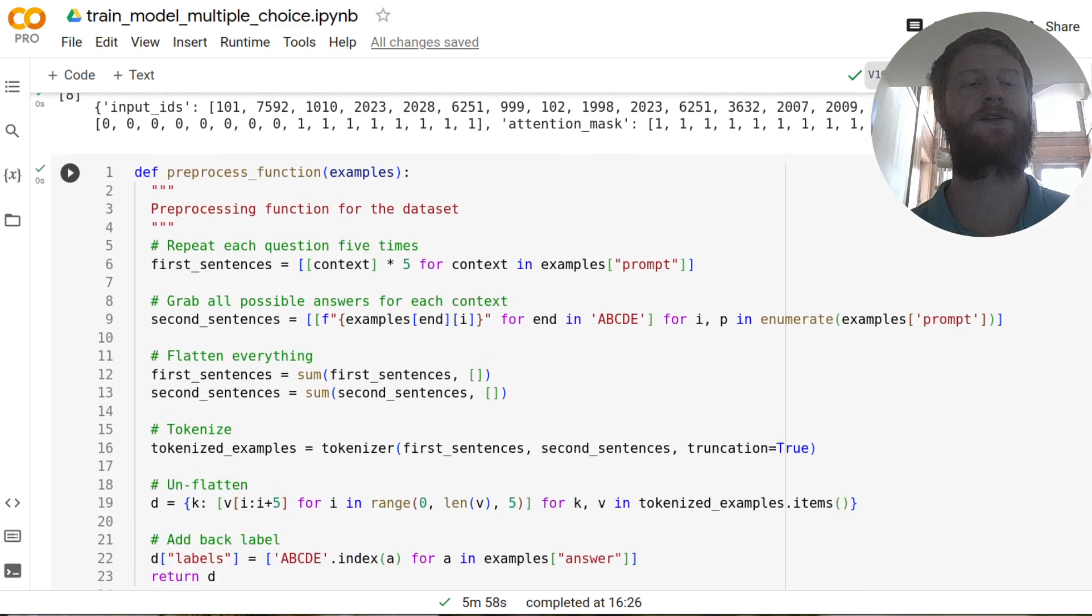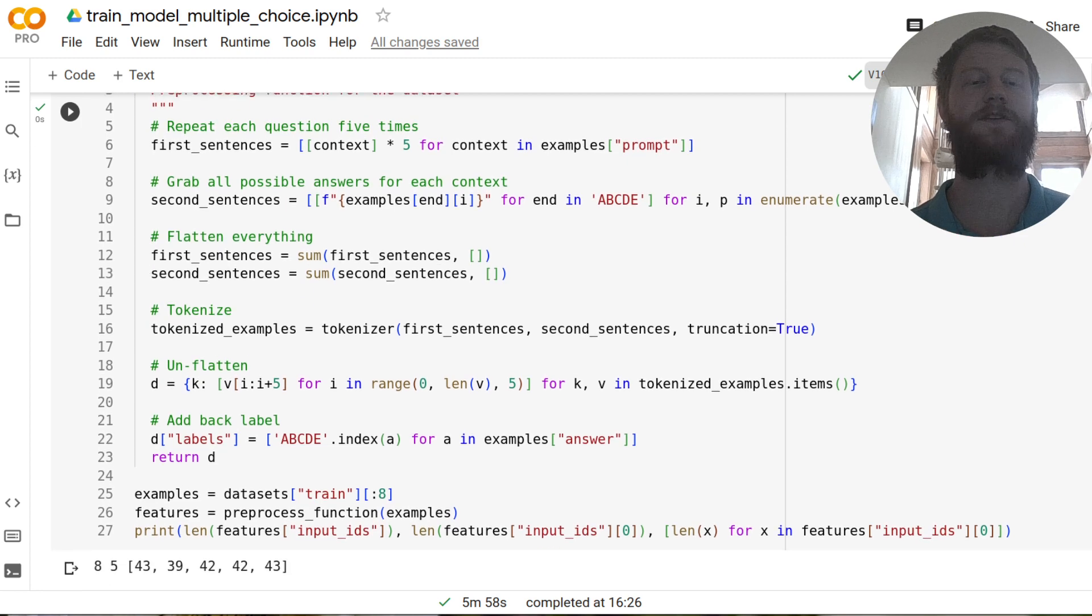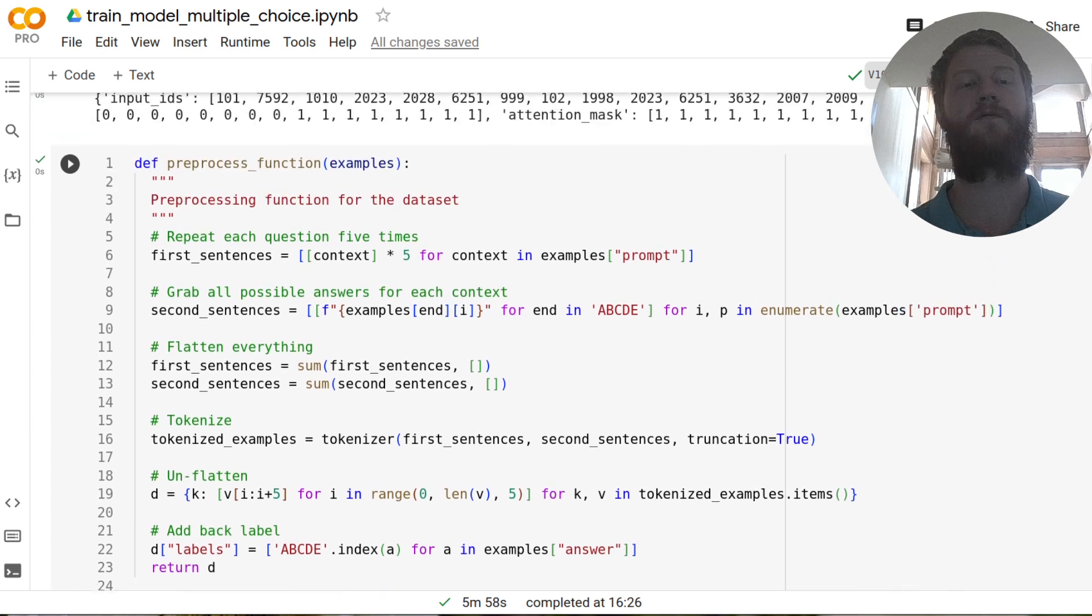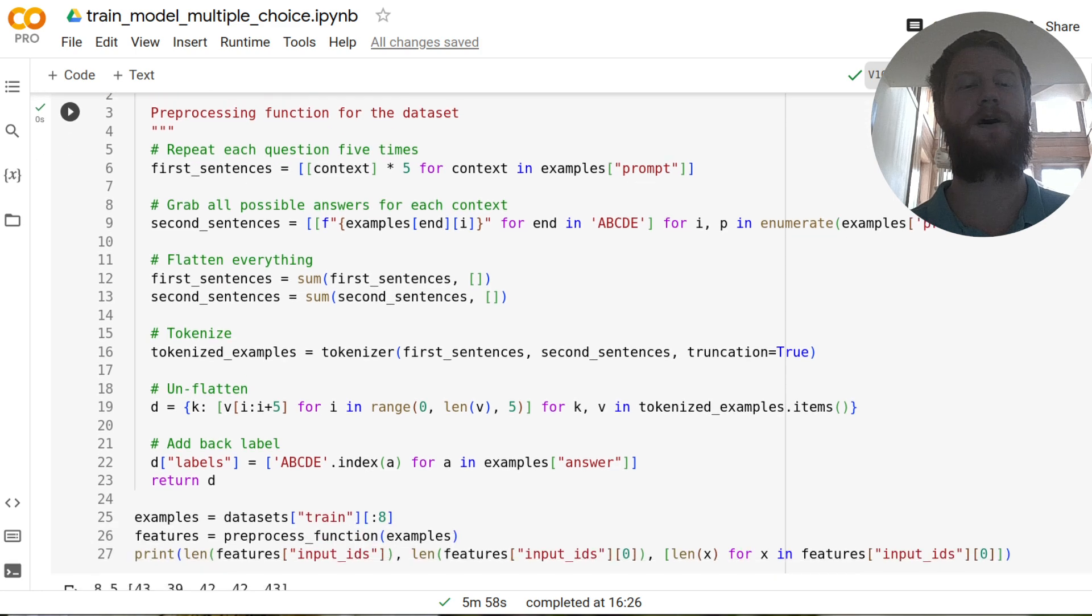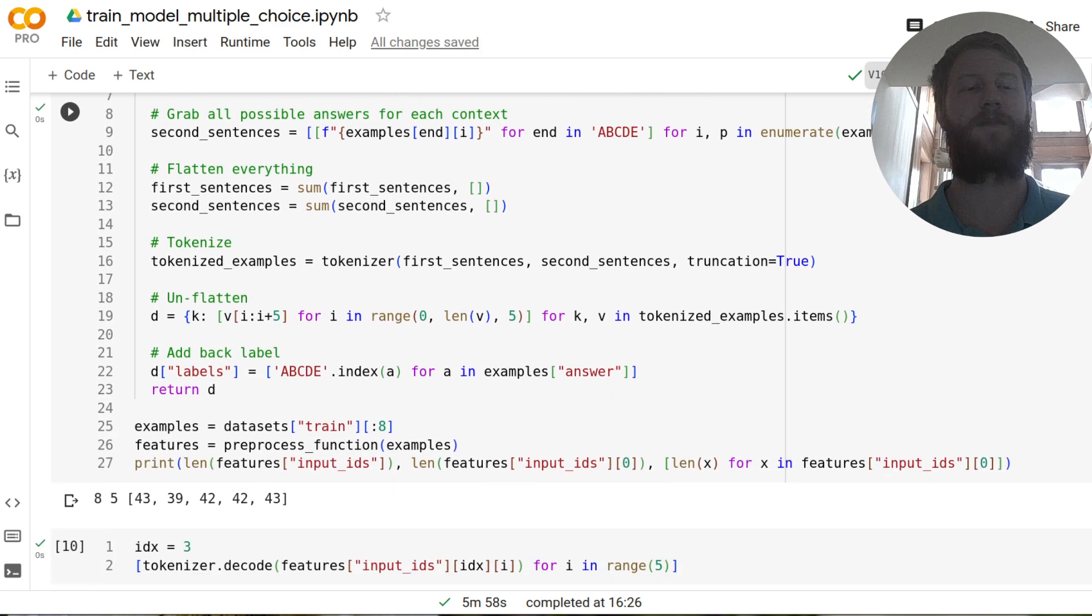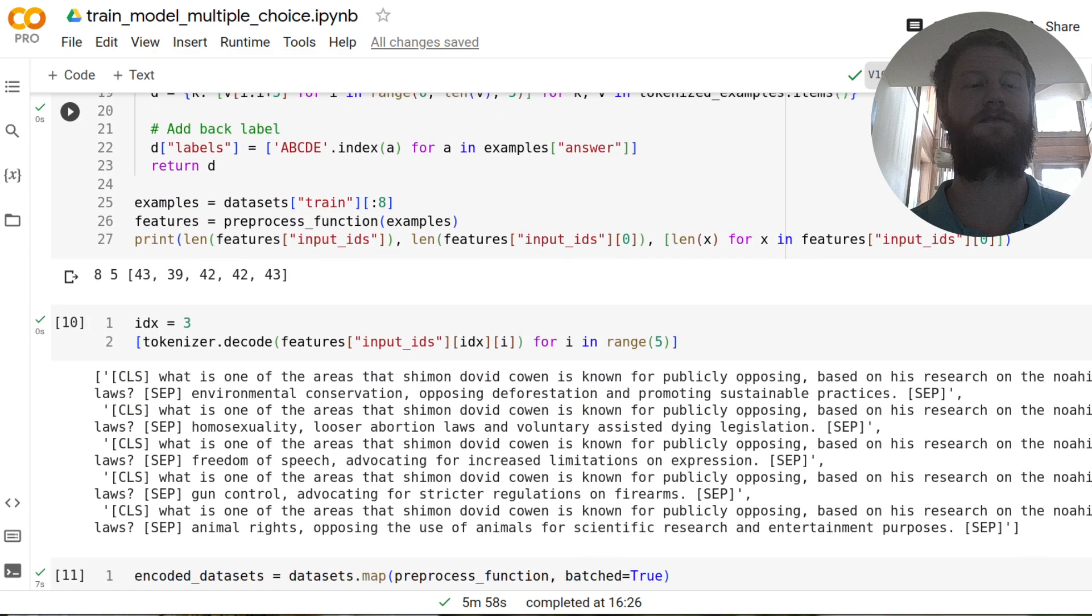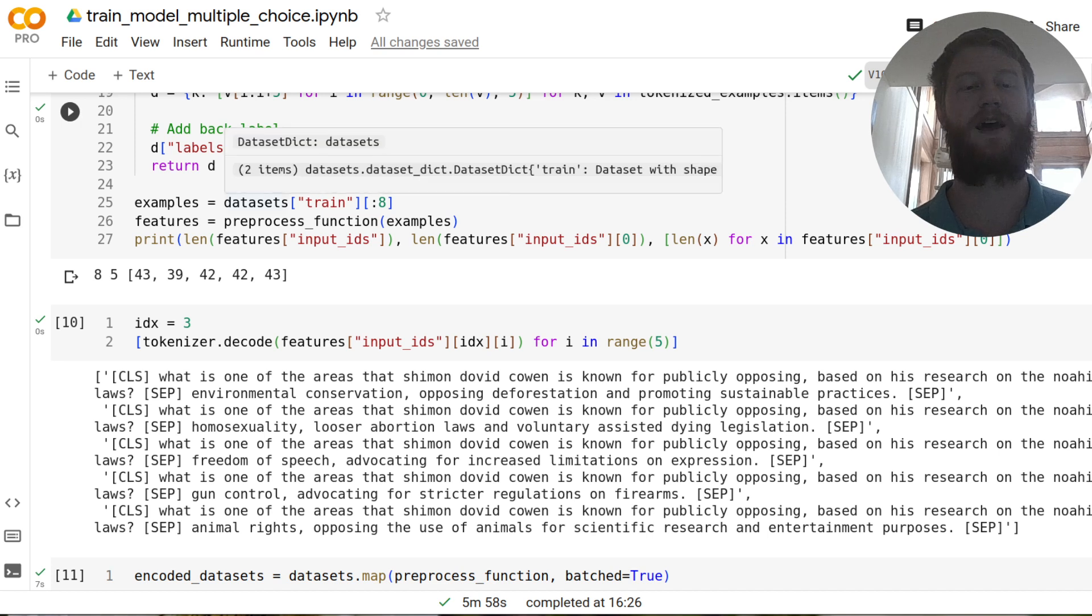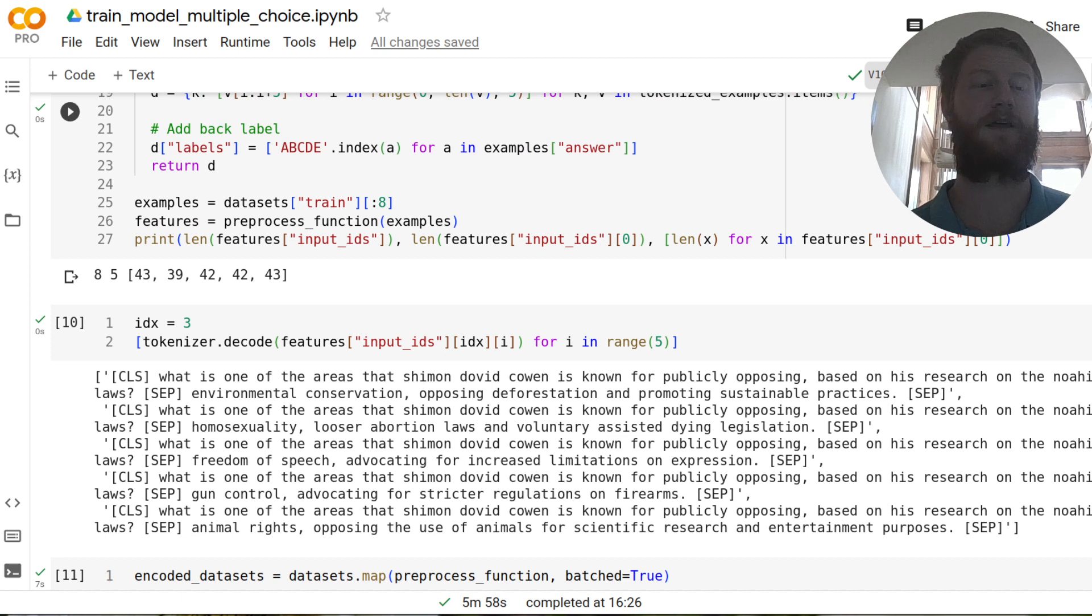And so this is kind of preparing this pair of inputs, a question and a possible answer to go through the model. And so I have a preprocessing function here, again, adapted from the hugging face docs. And what it's going to do is from one row of the dataframe or one item in the dataset, where we have a question and then five possible answers, we're now going to get a bunch of question answer pairs, combine them together, and tokenize those and put them in the right shape.